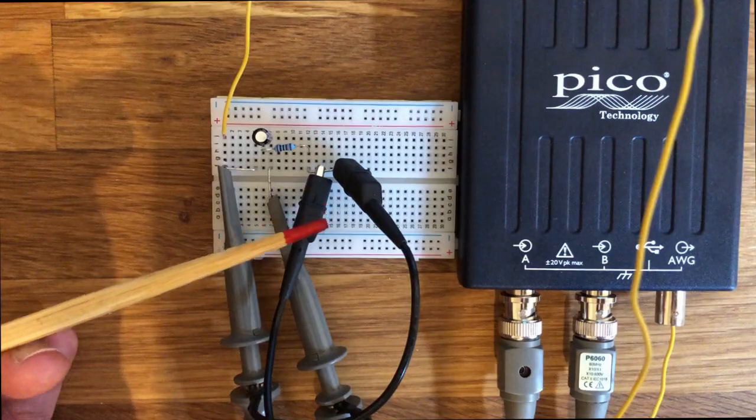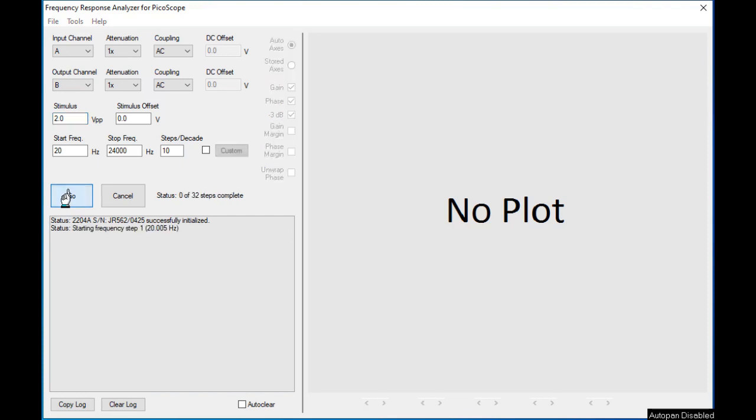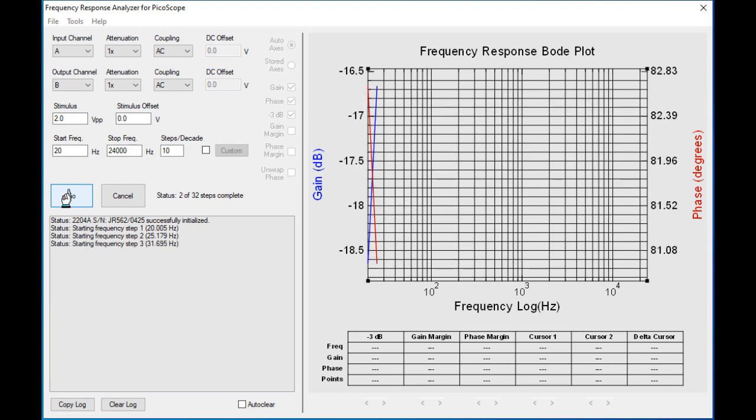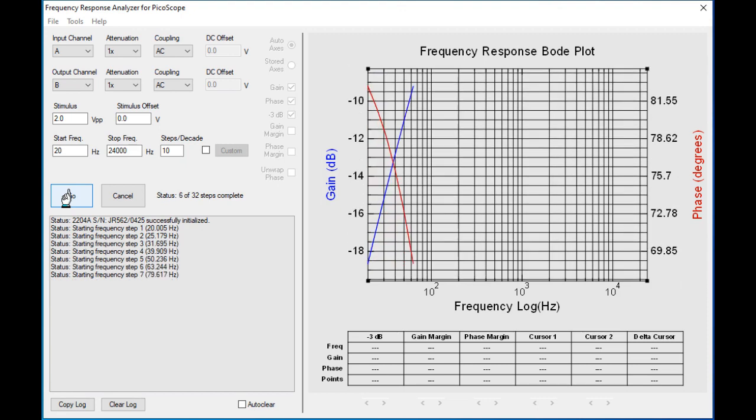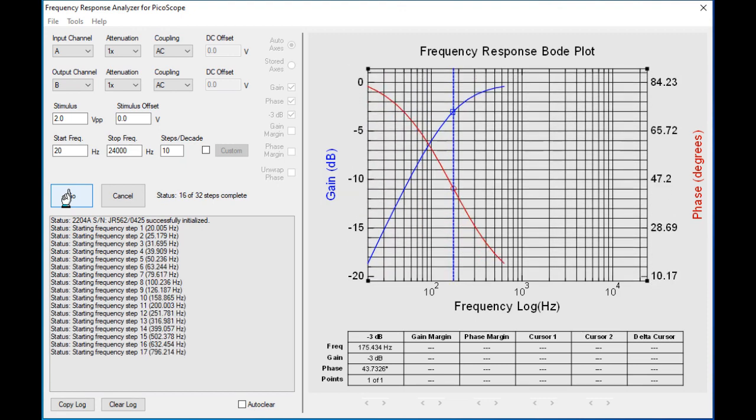That's it. Now hit the go button in the application, and in a few seconds you should have the Bode plot and result table on your screen. In my case, the cutoff frequency is reported with about 175 Hz, which is pretty close to what we have calculated.